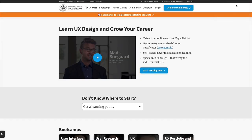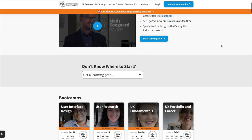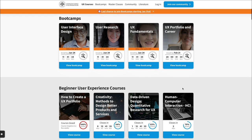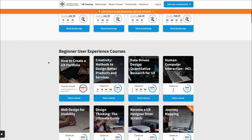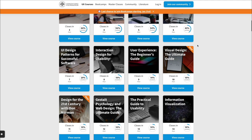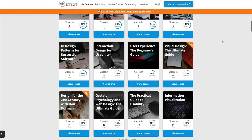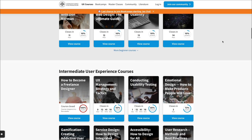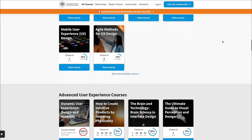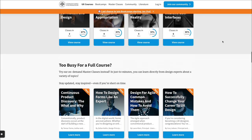Last but definitely not least is Interaction Design Foundation. The courses here are of really high quality — it's more on the pricey side compared to the other resources, but it's definitely a really cool option to consider. They have bootcamps and also beginner and advanced user experience courses. Everything covers a lot of different areas within the world of UI UX, and I would say it's one of my top favorite resources to consider if you're actually looking to get into this field.